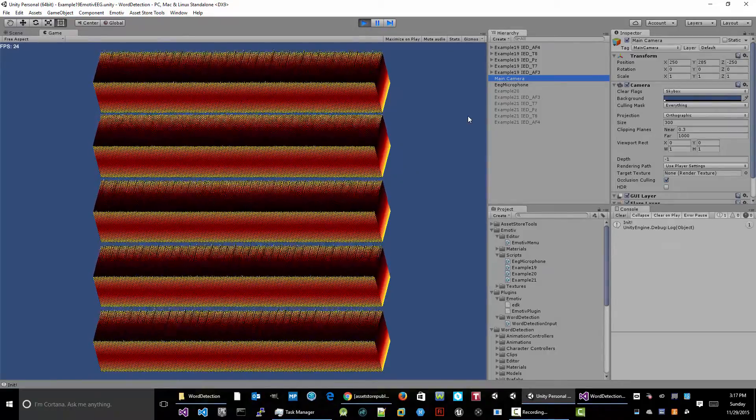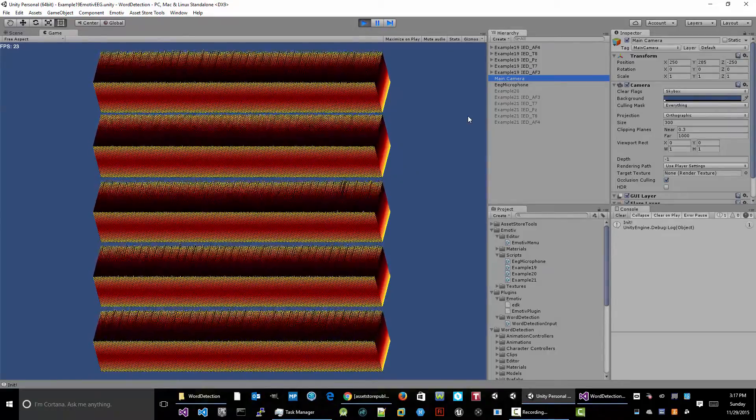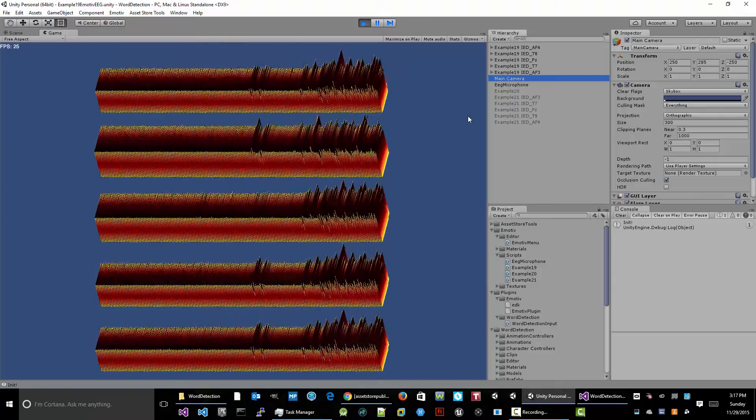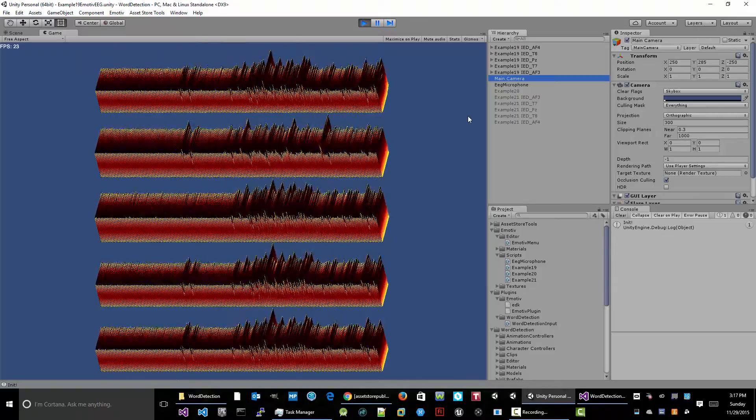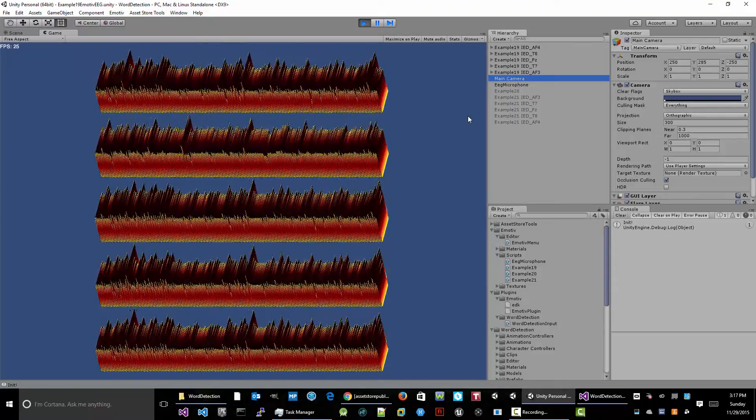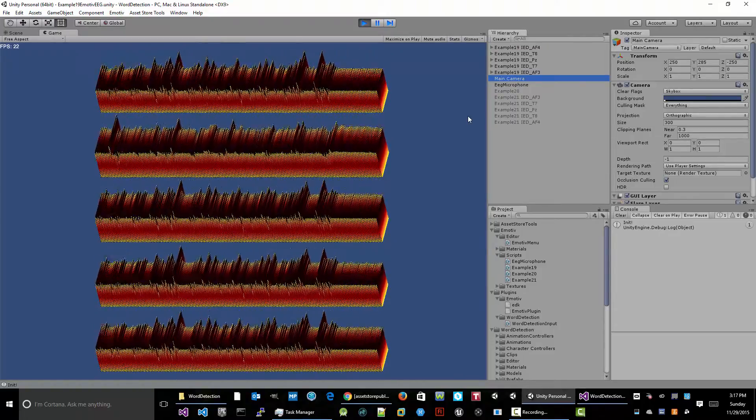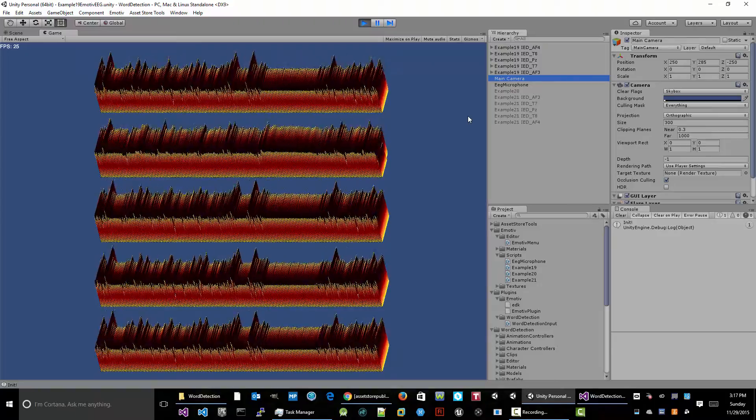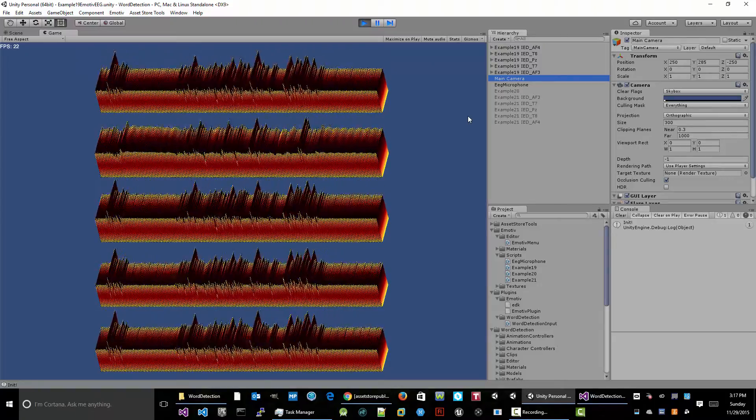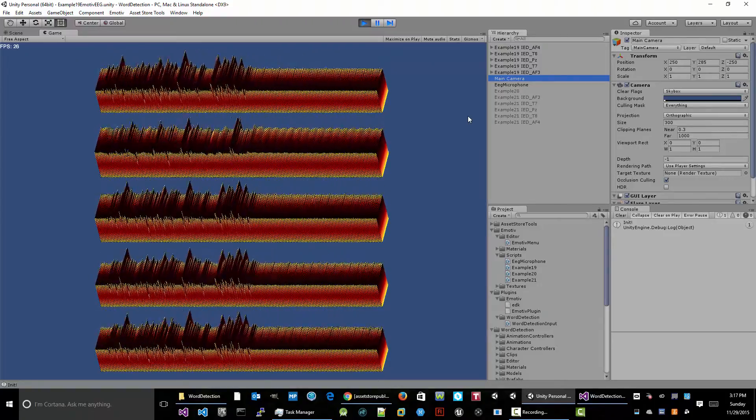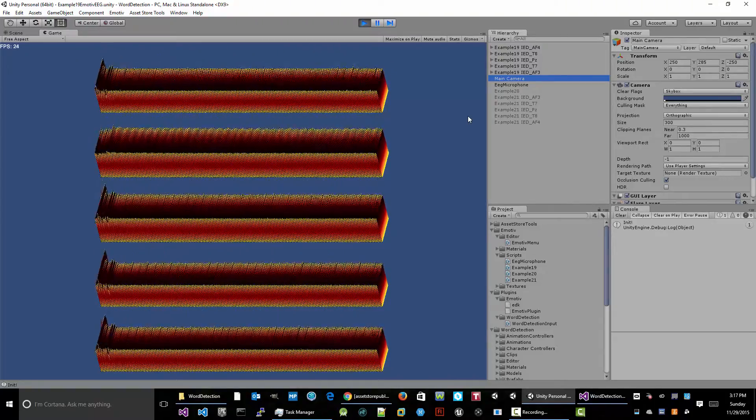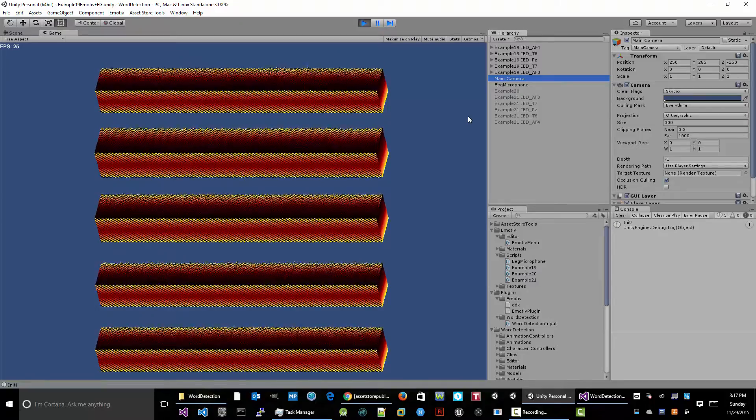So now instead of graphing to a texture, which was slow, I'm just graphing cubes and scaling cubes, and it makes it easy to see a full 10 seconds of raw EEG data.